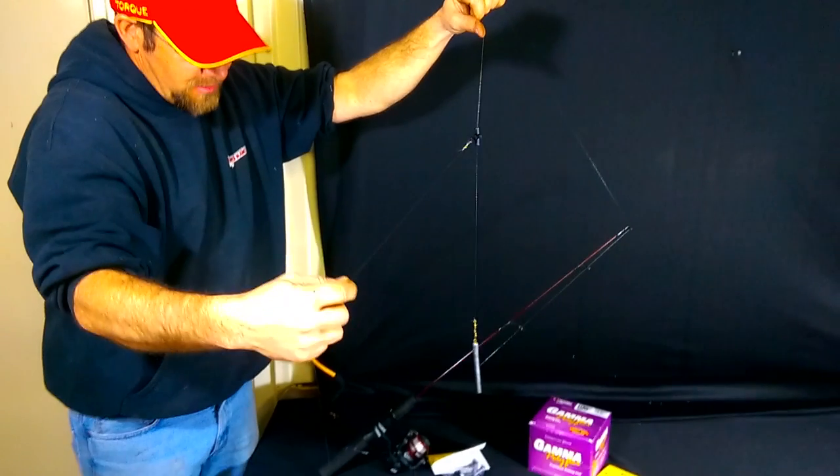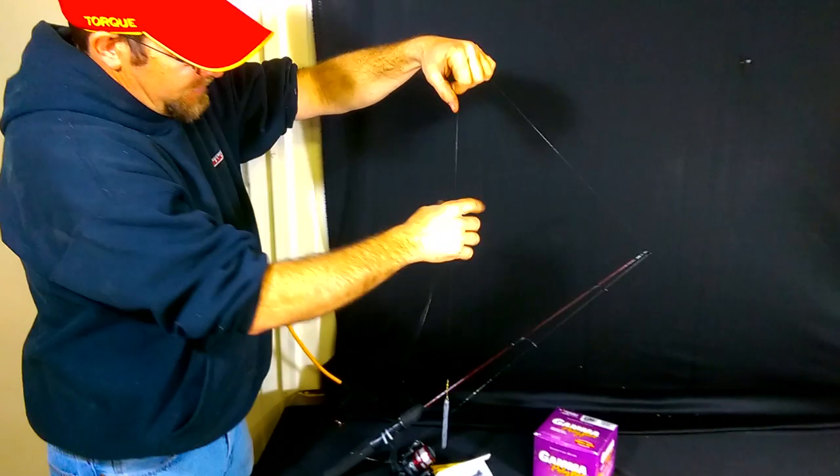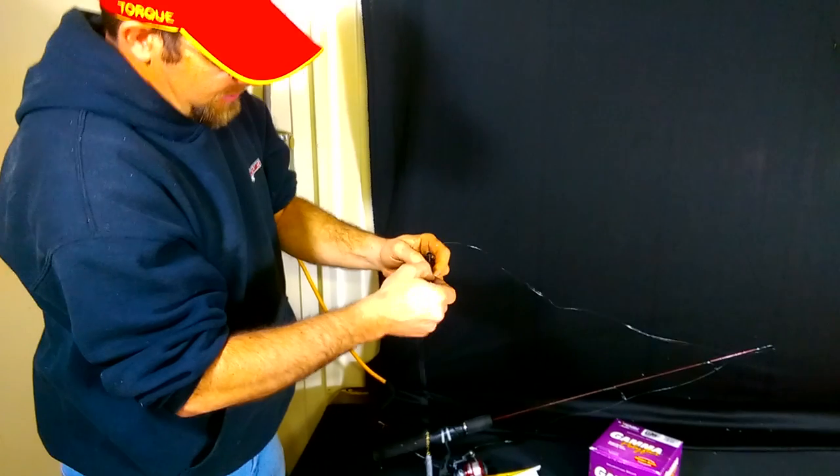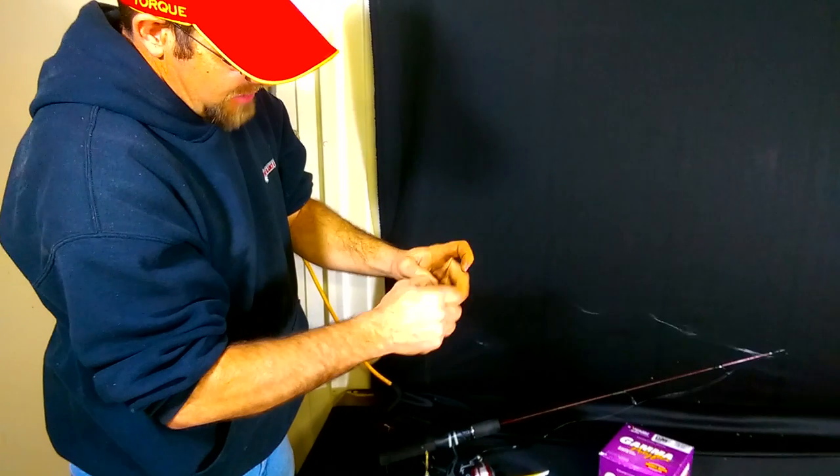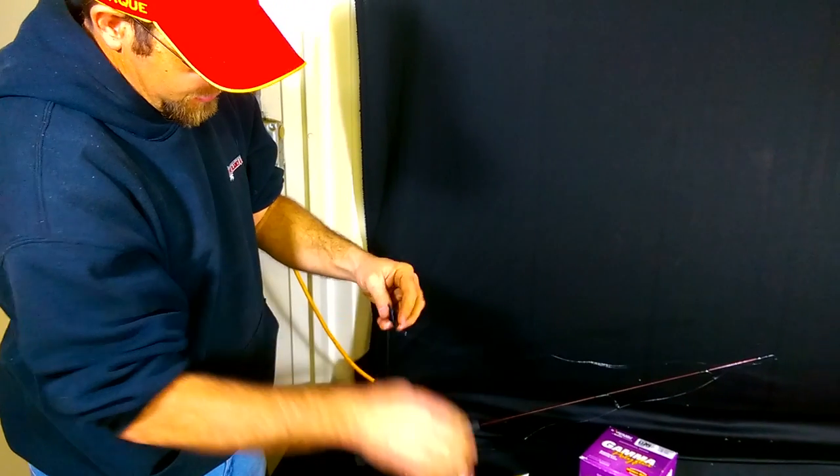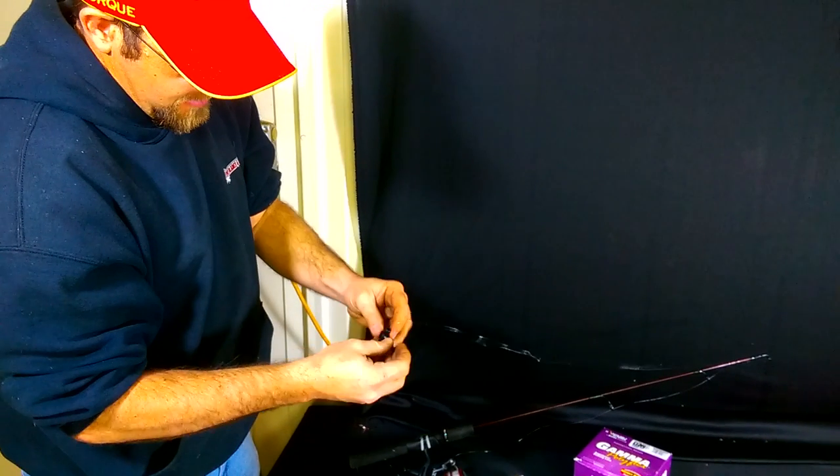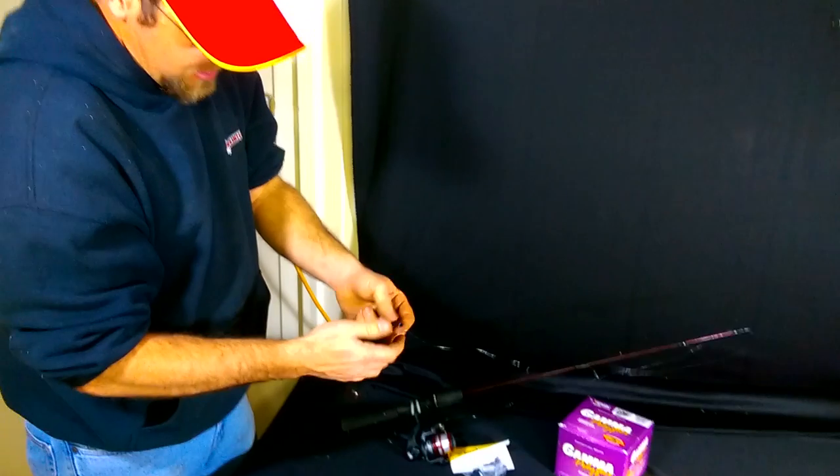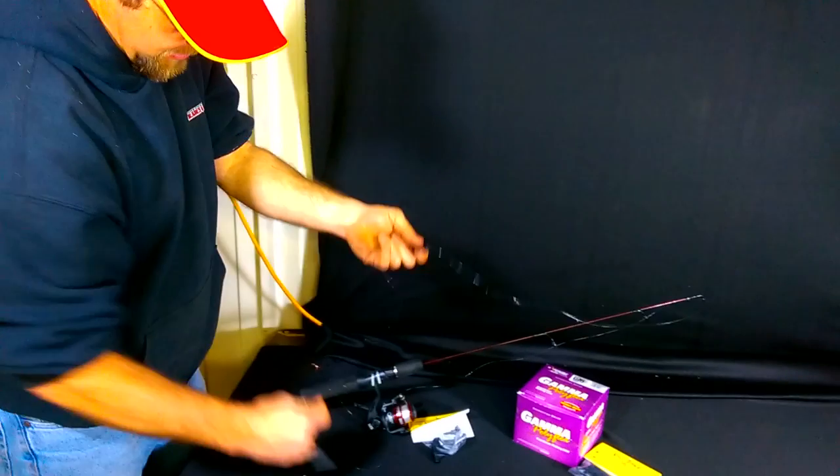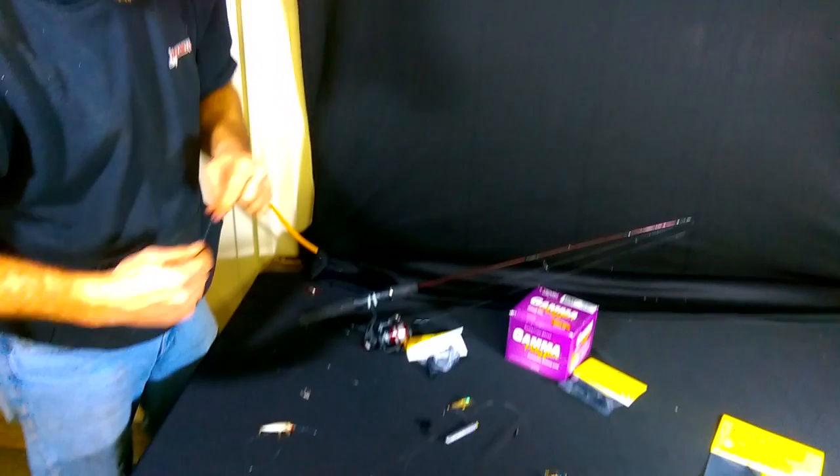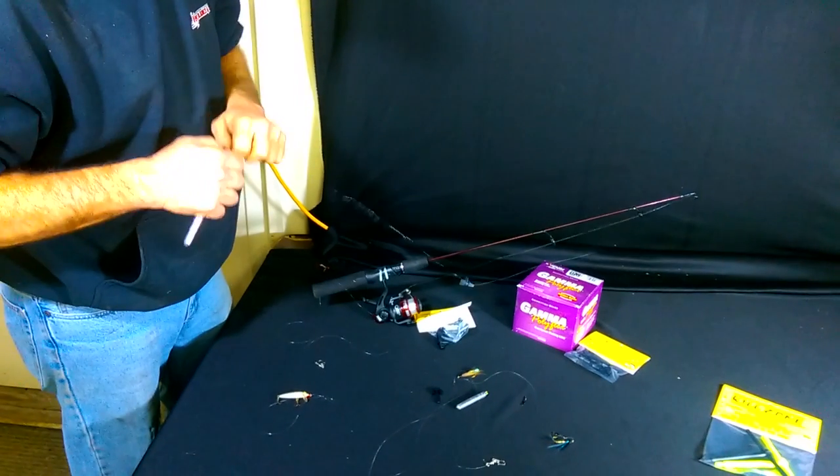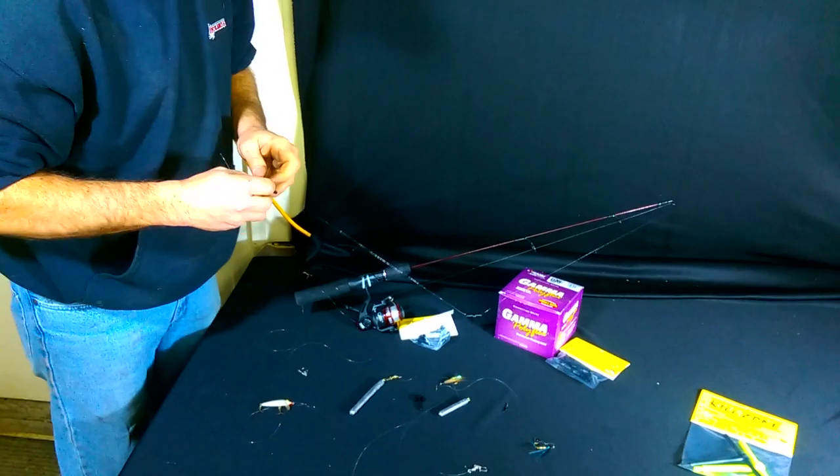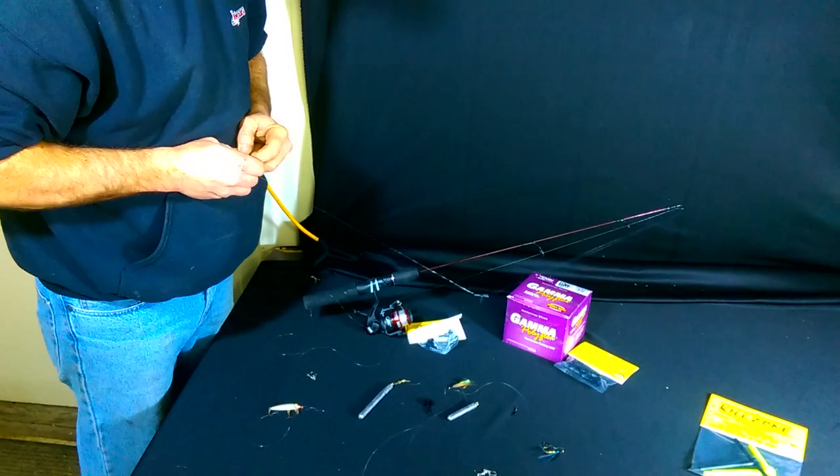One thing with the Kill Zone that we can do now too is if you want to run multiples. So you're crappie fishing, you want to run dropper rigs and multiple dropper rigs - I just simply pull this off, take my line, add another one into the system.